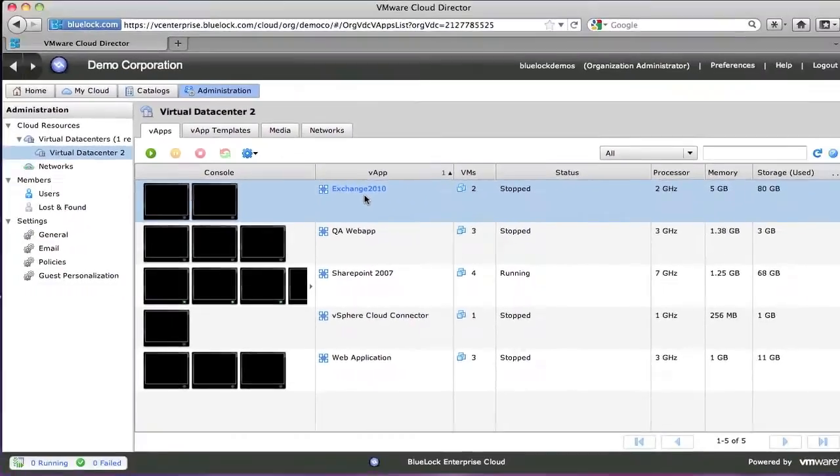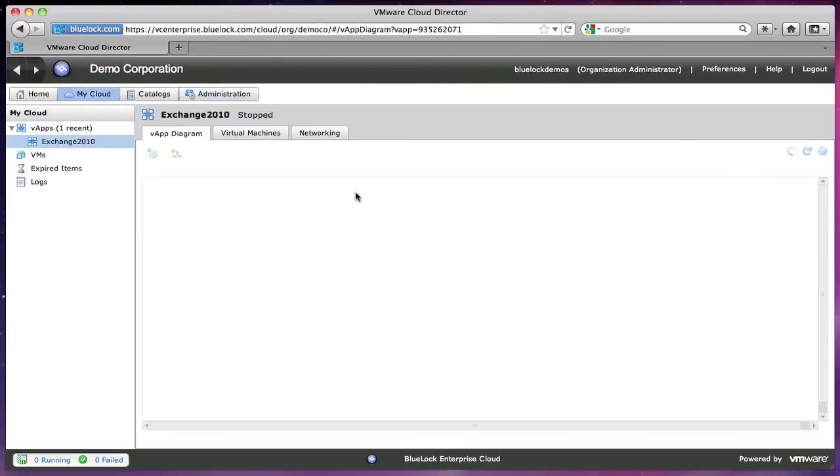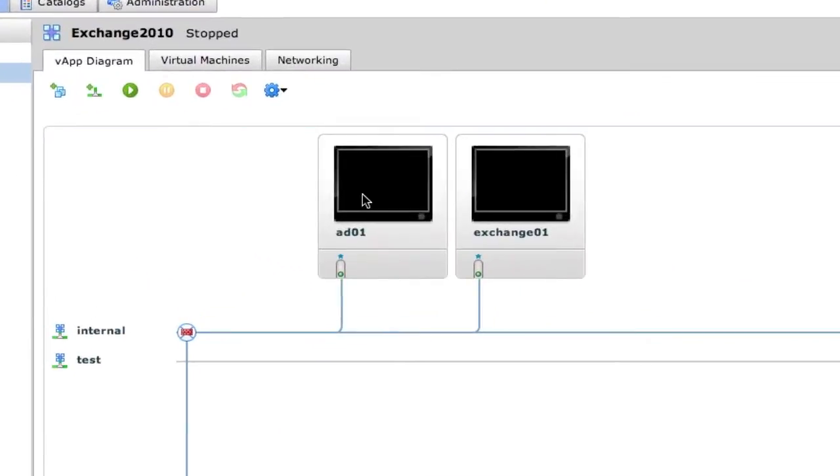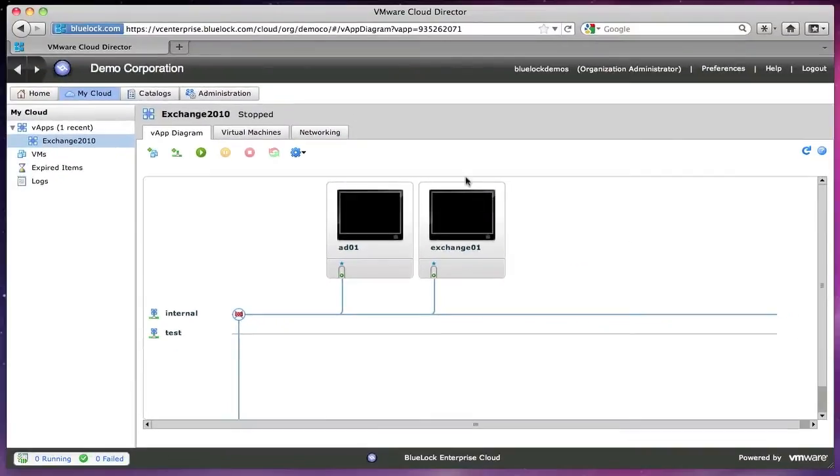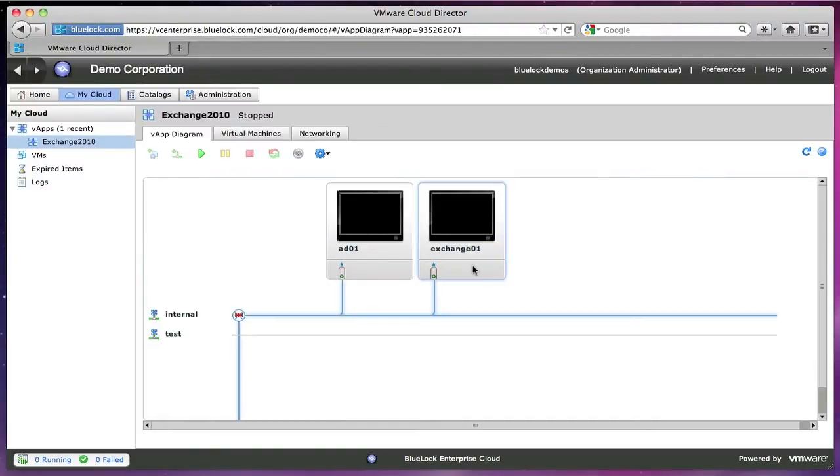So let's take a look at my Exchange vApp here. As you can see, I have an AD server and an Exchange server. If you're unfamiliar with Exchange, you need an Active Directory server in order to power Exchange. And then the Exchange server itself holds our mail and our calendars and some collaboration stuff.